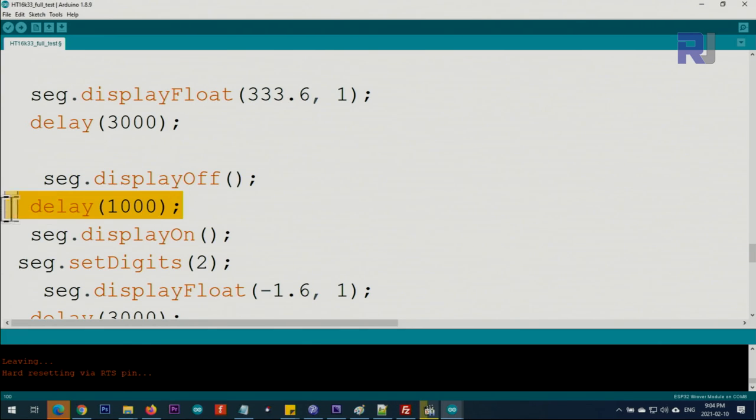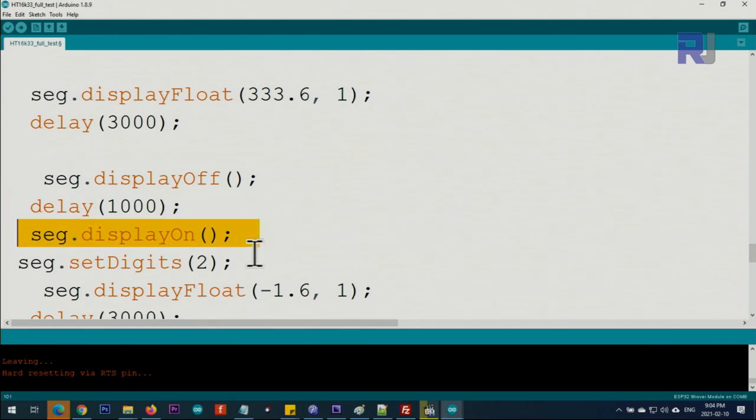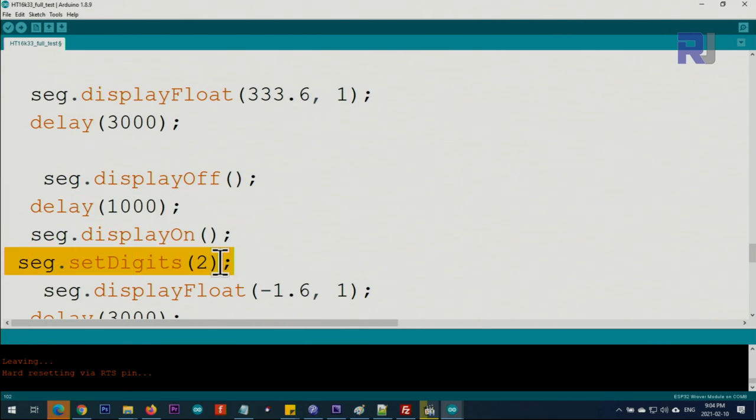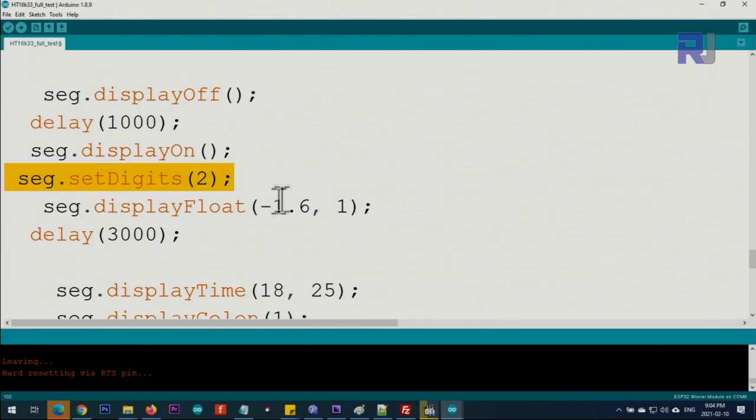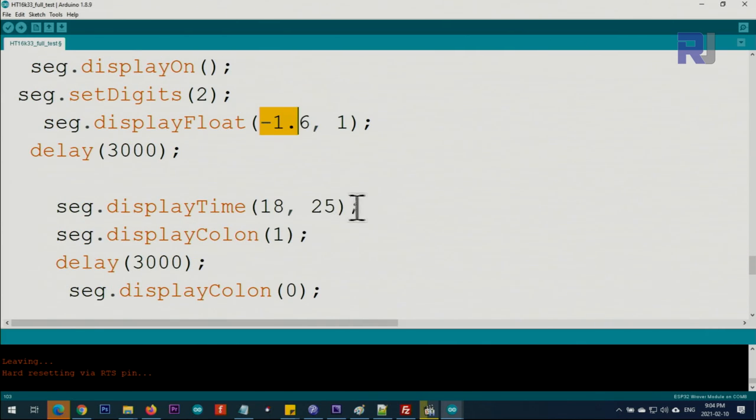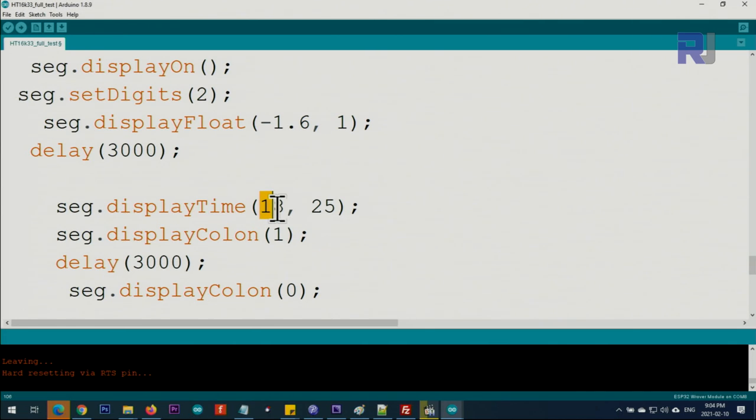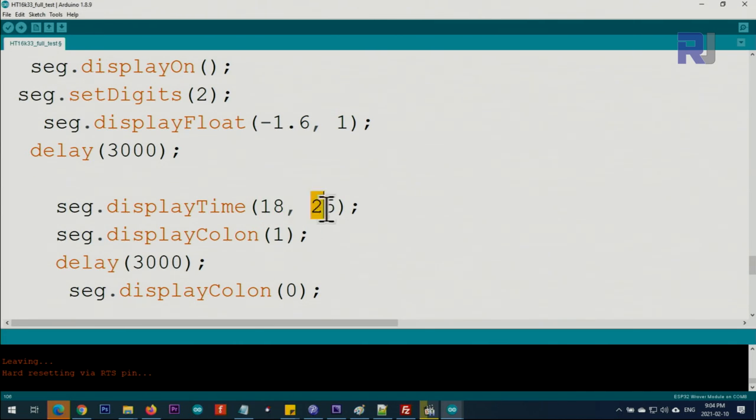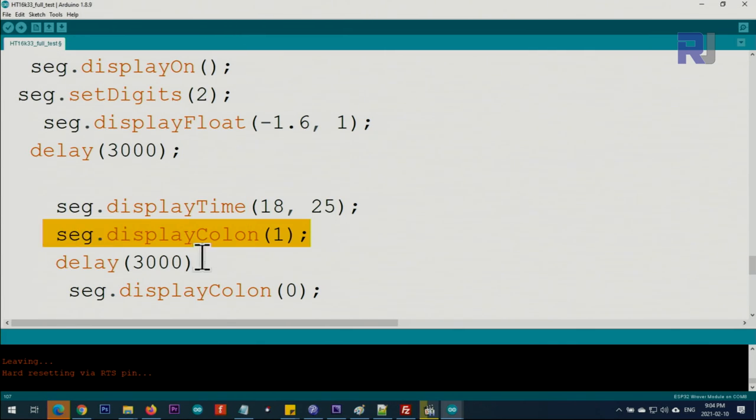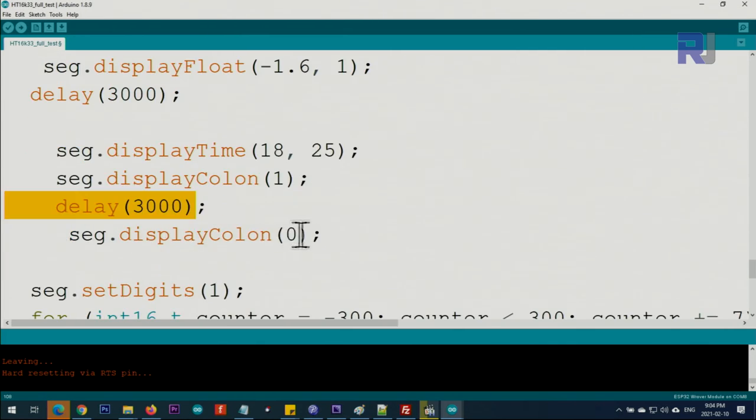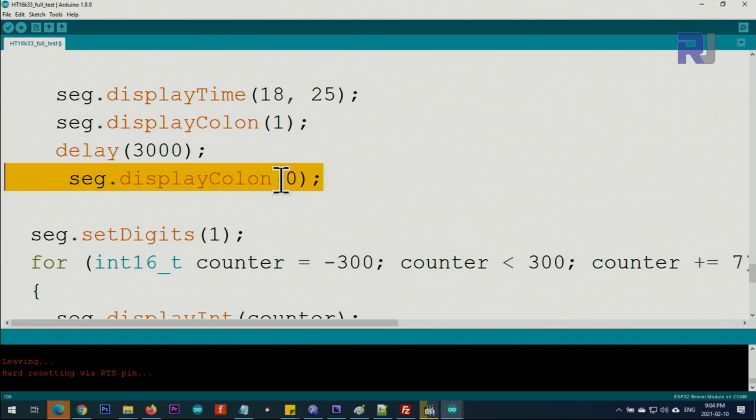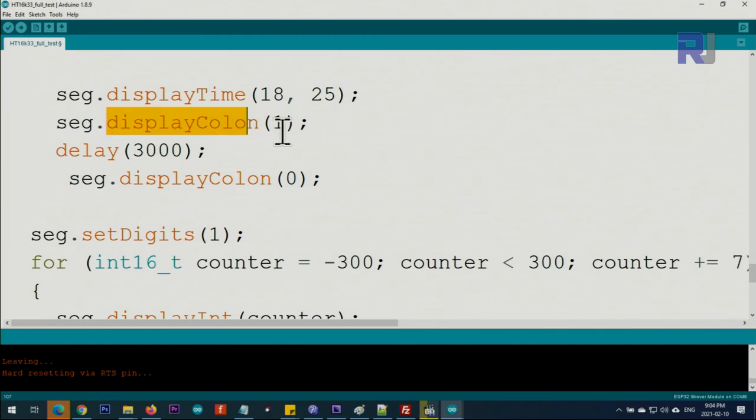Then we turn it off, keep it one second, turn it on, set digits to two and display minus one. This is for displaying time: 18 hours and 25 minutes. Then display the colon, keep it on for three seconds, then turn the colon off.